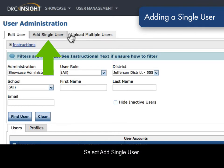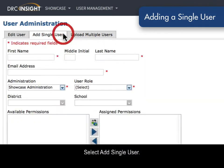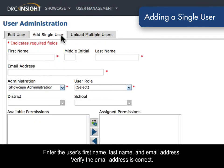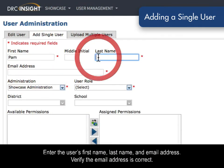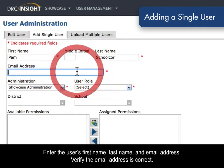Select Add Single User. Enter the user's first name, last name, and email address.